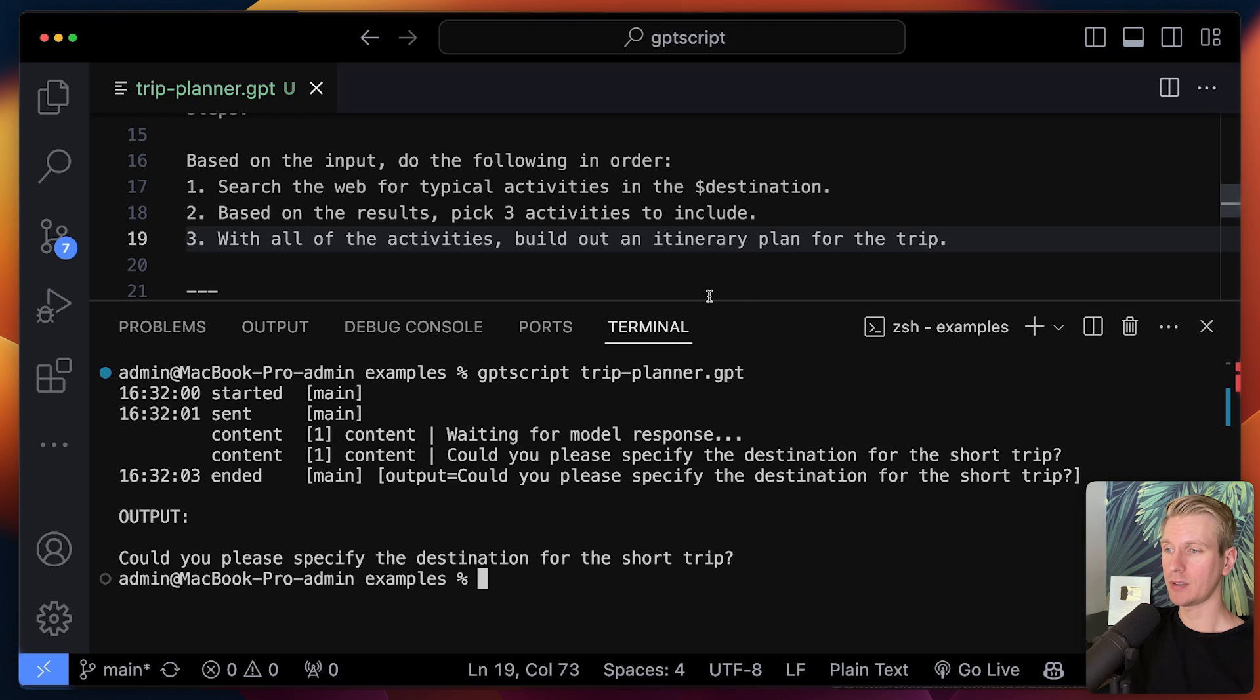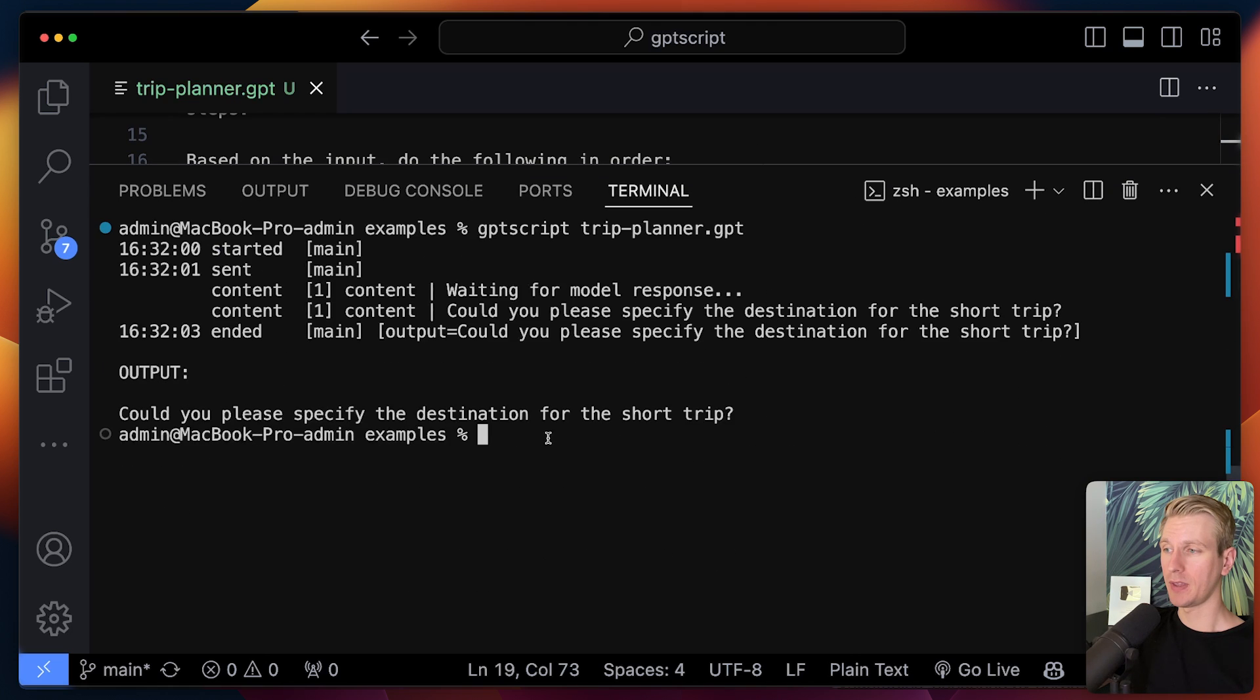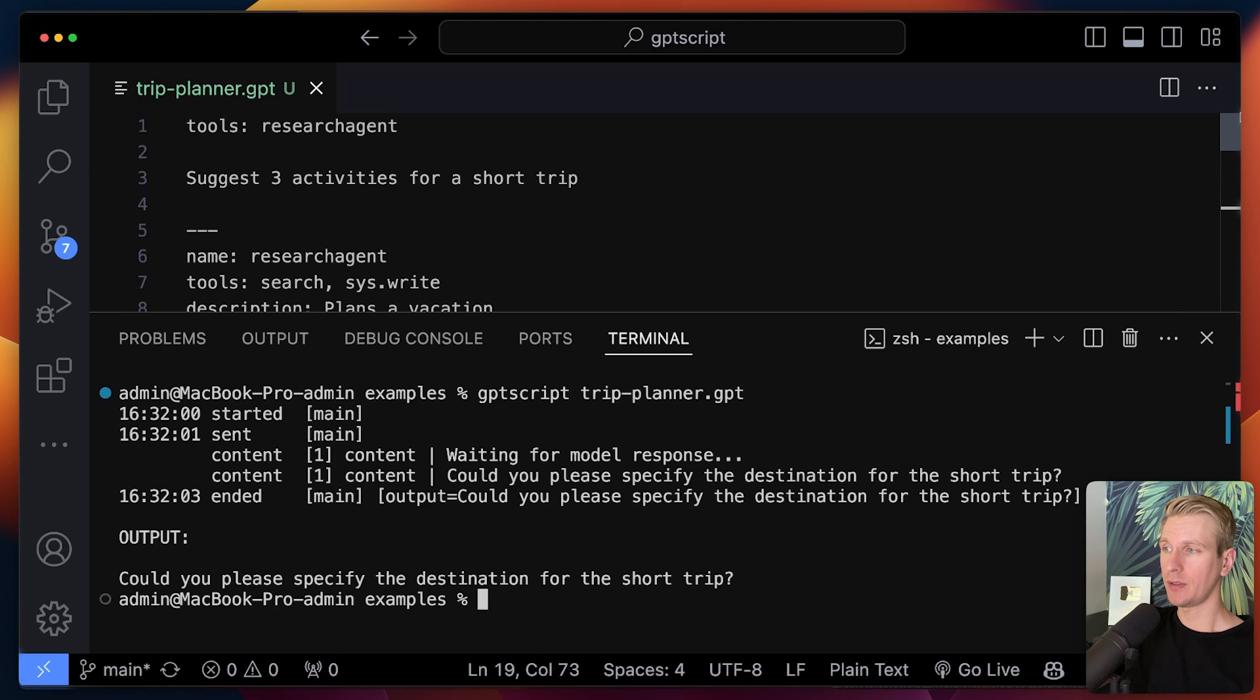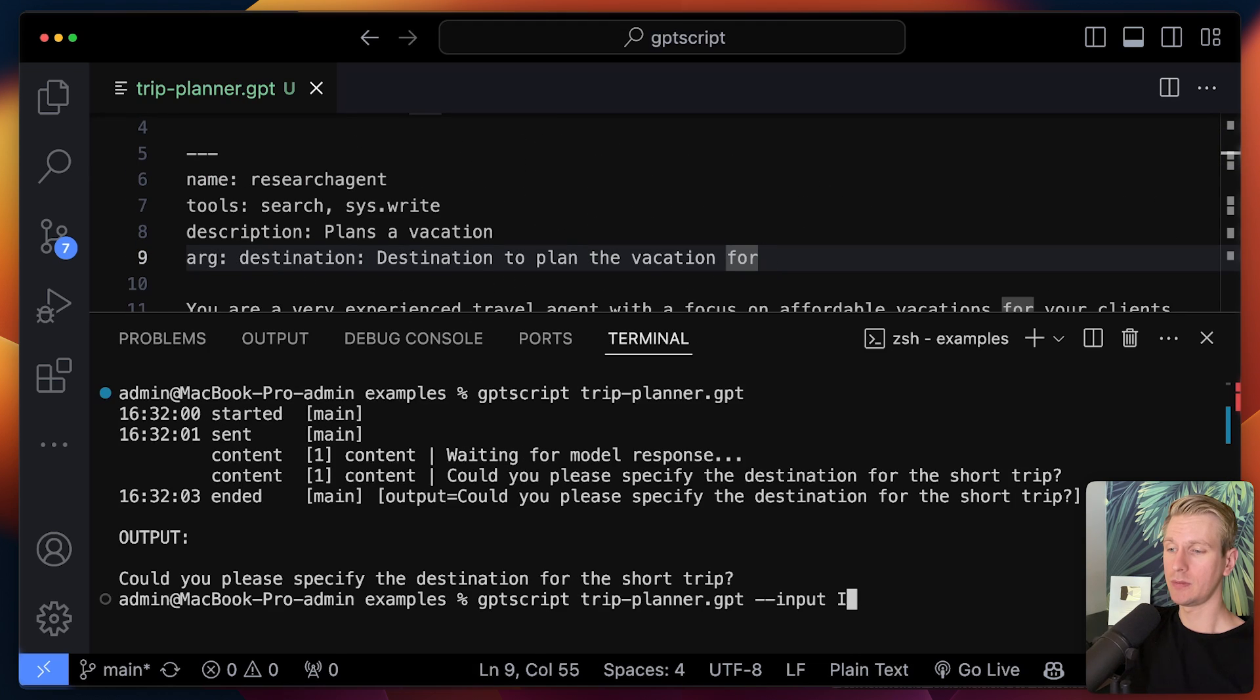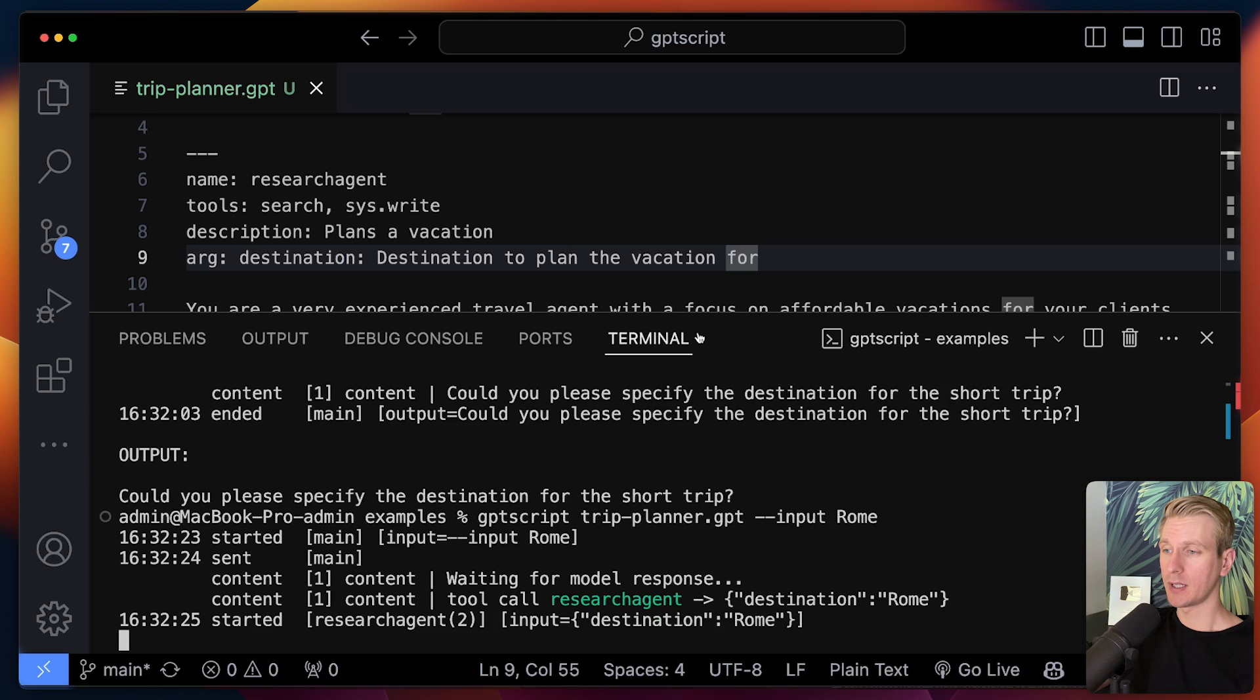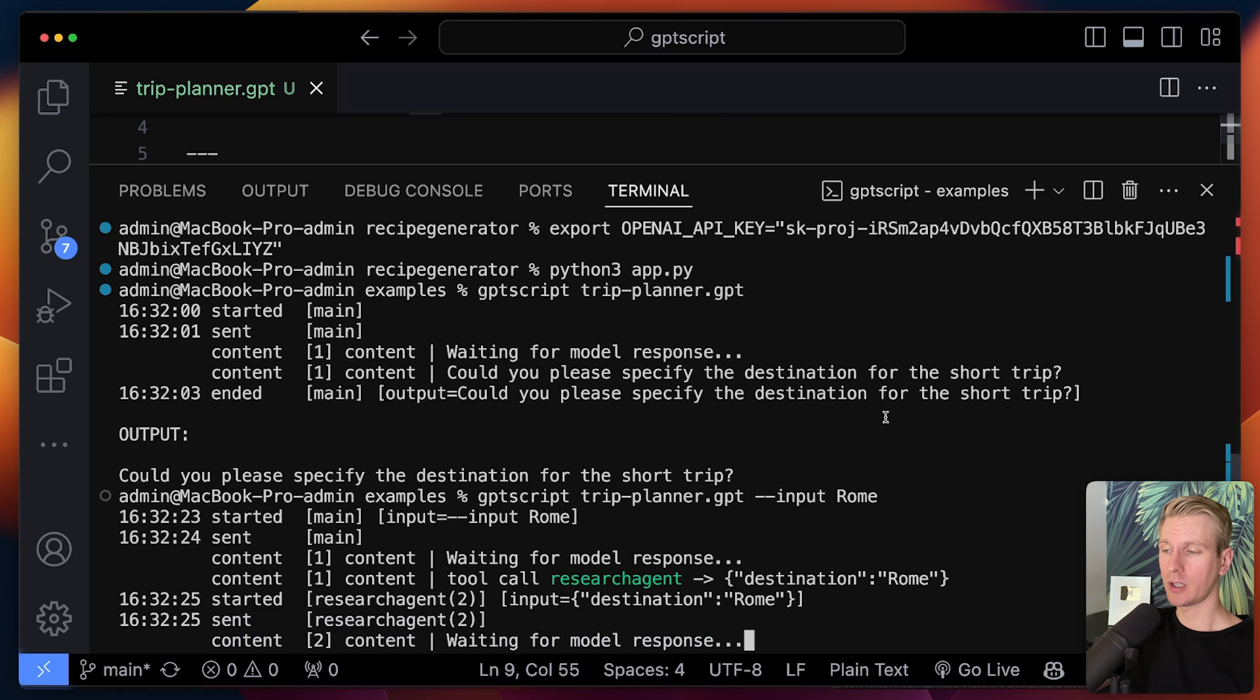So now it's going to run this file and you can see that I need to specify an input. And so here you can see that I do need to specify an argument here. That makes sense. We need to specify where we want to go for the activities. So we're going to go to, let's make it Rome. So now it will actually make a bunch of calls to OpenAI and it will log the process here.